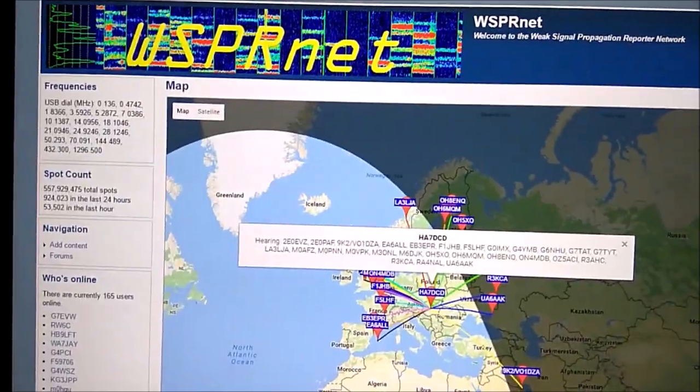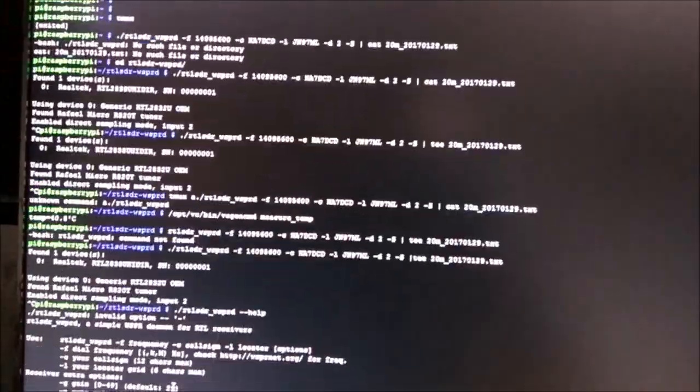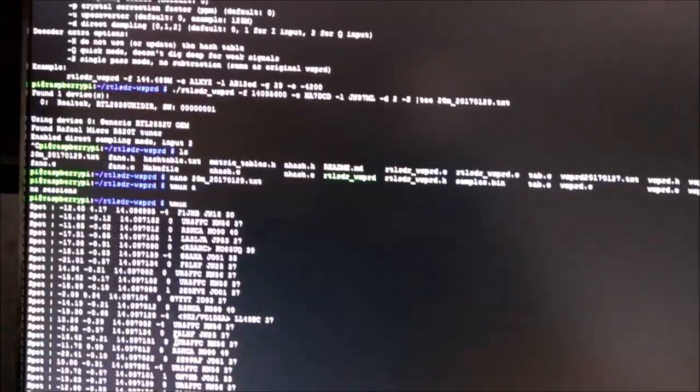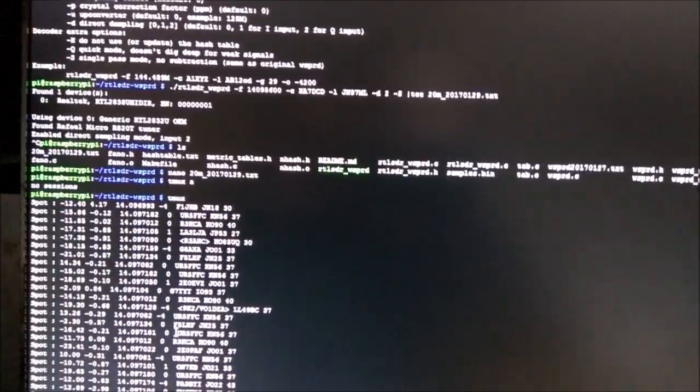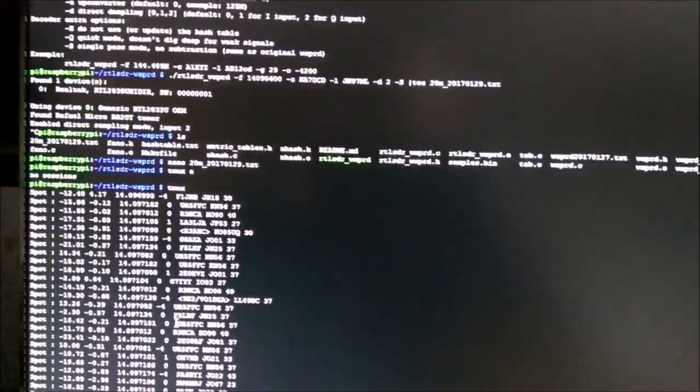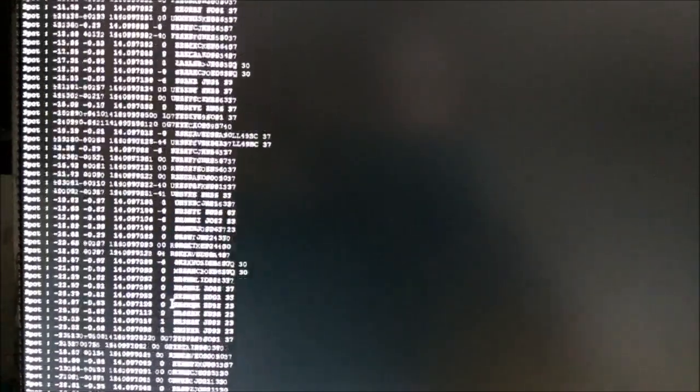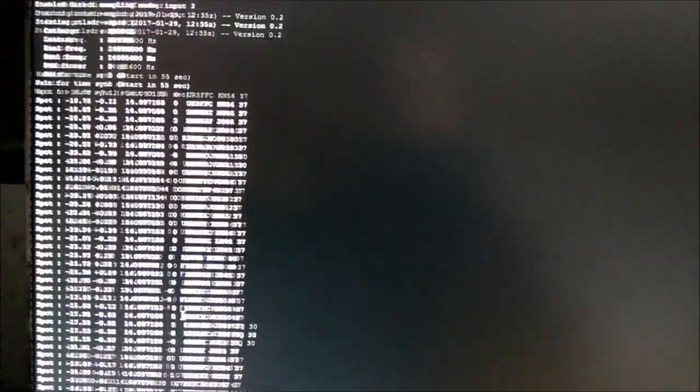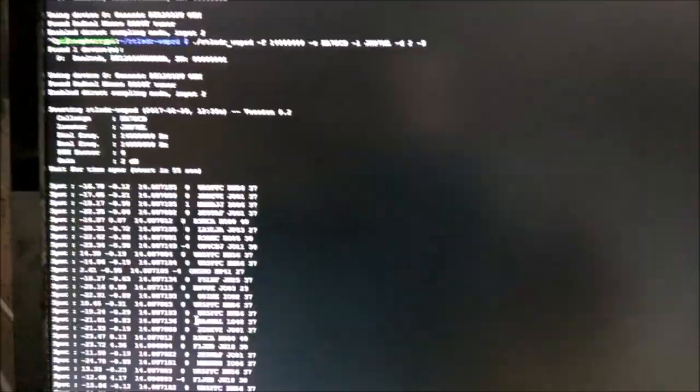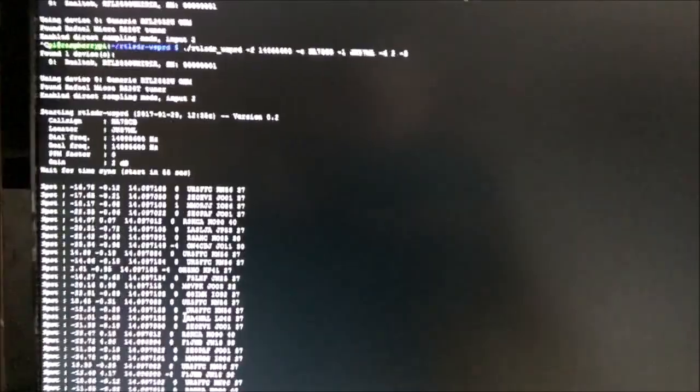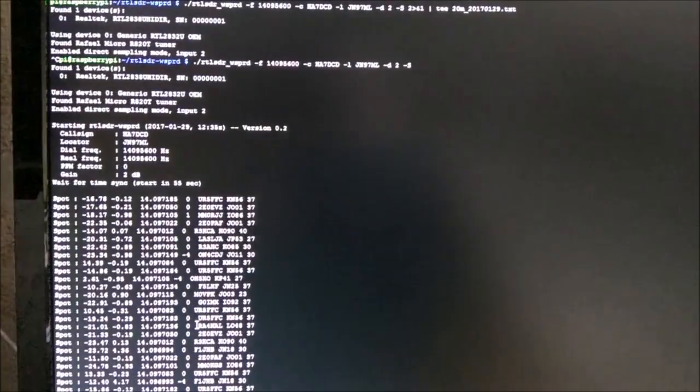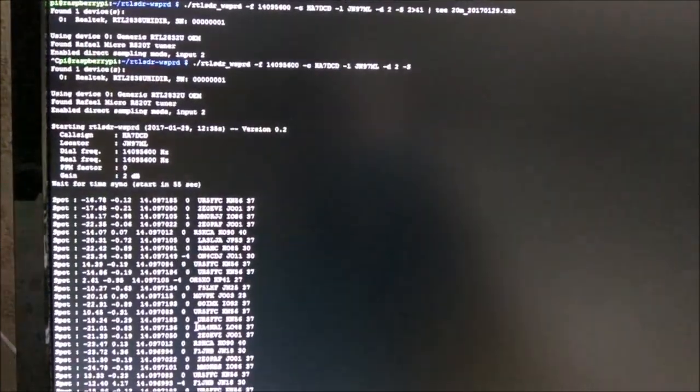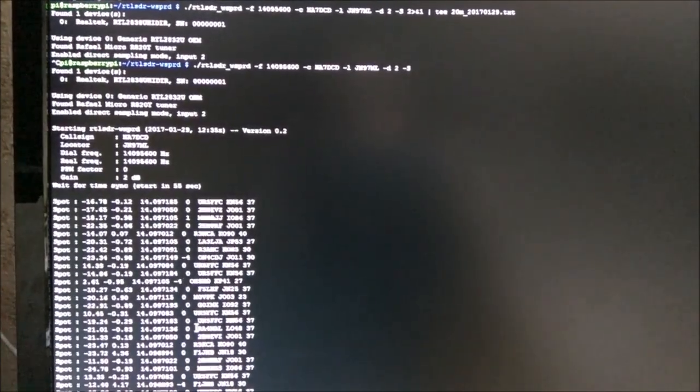So that's it. You will find my step-by-step how-to guide link attached to this YouTube video, and you can set up your Raspberry Pi RTL-SDR dongle WSPR receiver based on that. Thanks for watching and good luck for your receiver build. Bye-bye.